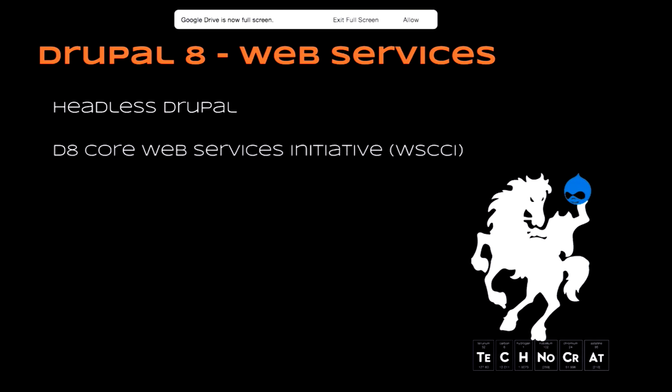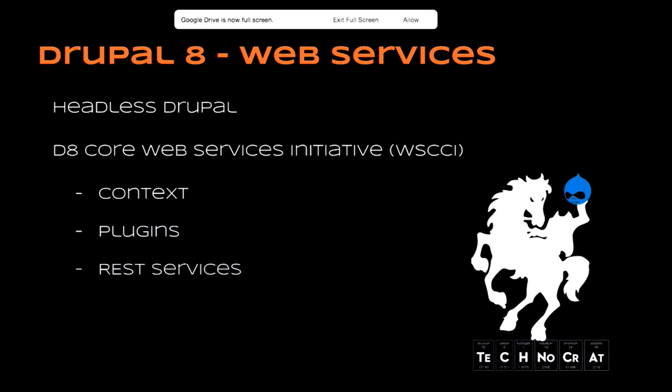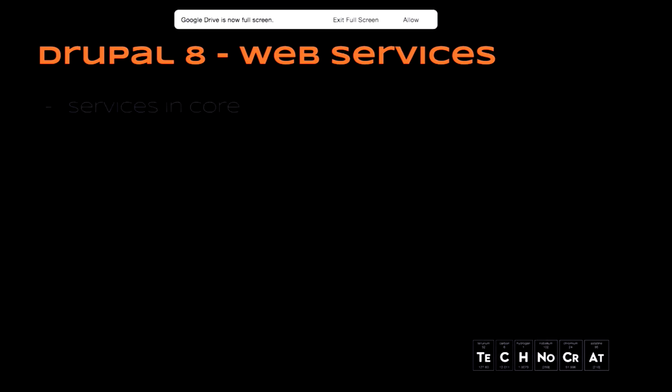Anyone heard the term headless Drupal before? Yep. Headless Drupal refers to services. It means they basically chop off Drupal's head and not using the theming layer. There are lots of talks about it, what's the best way. So it's just an alternative way to use Drupal by using it as a data storage and exposing the services and leveraging the services that we were talking about.